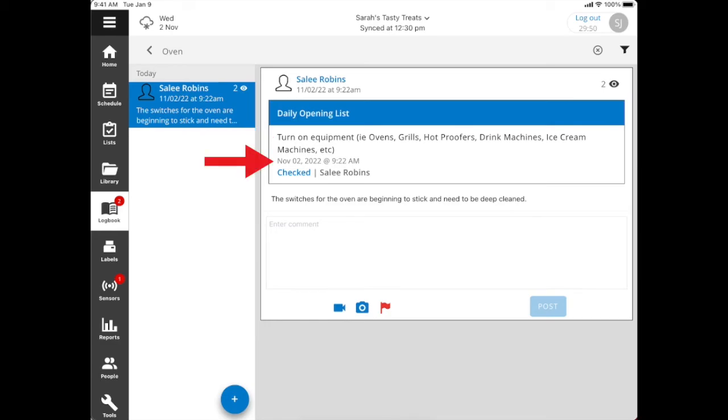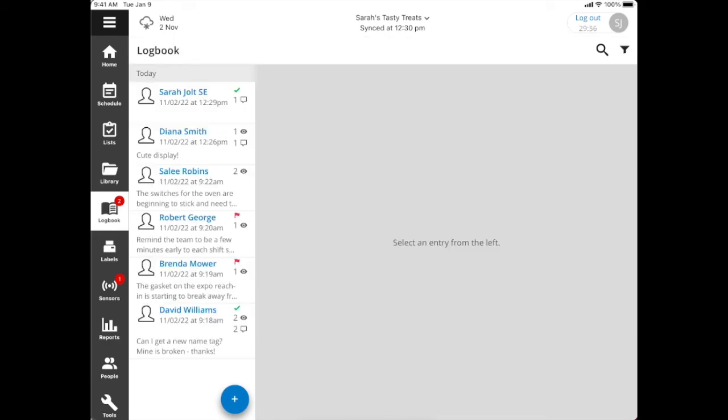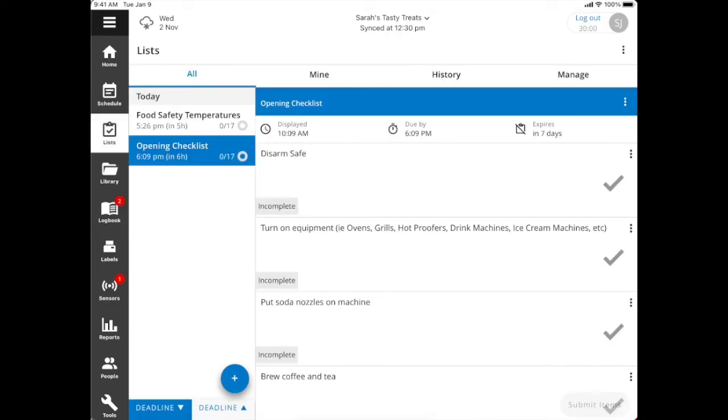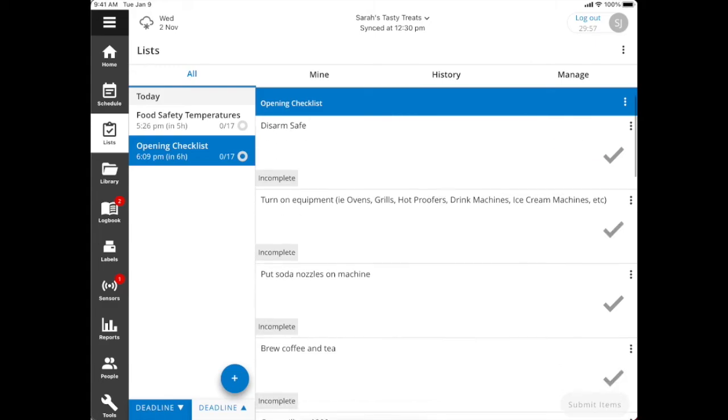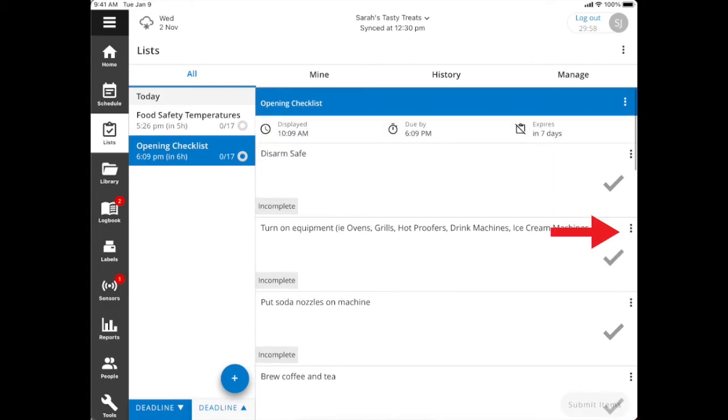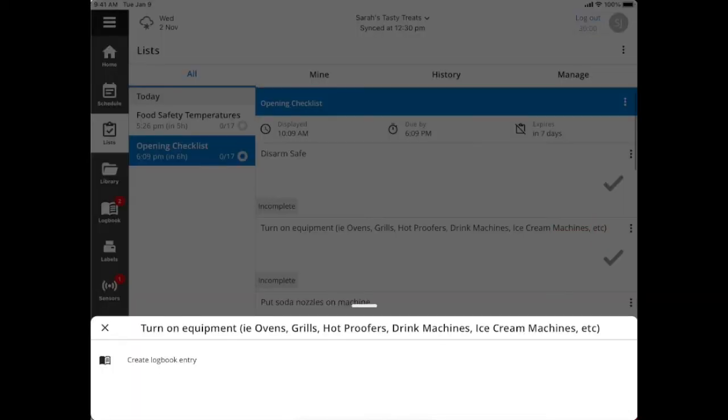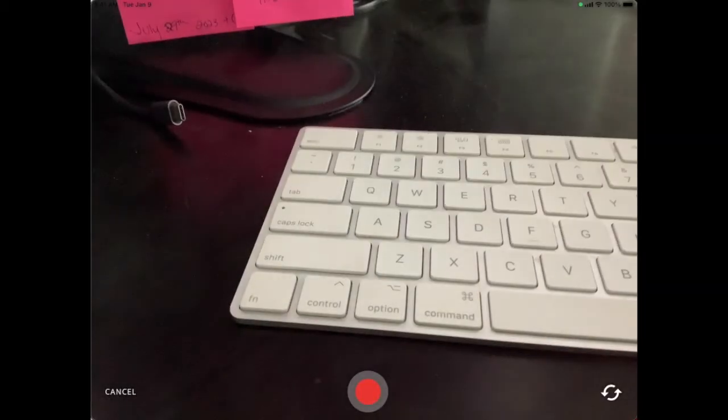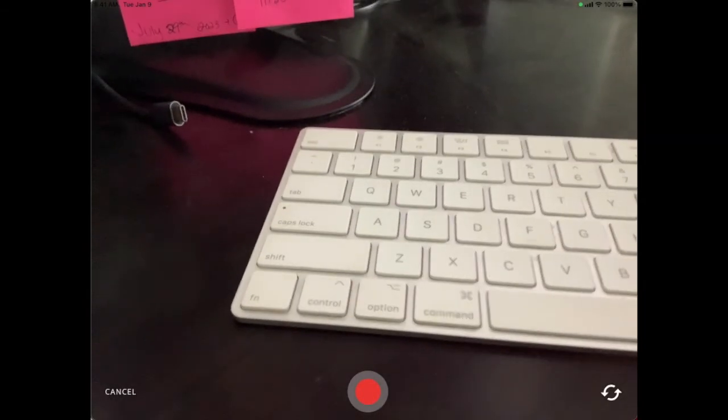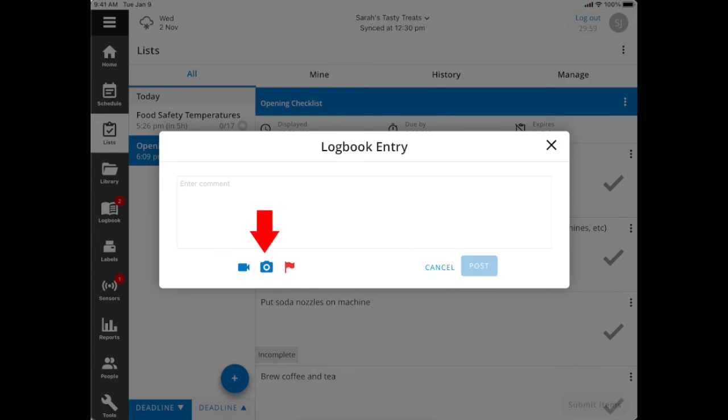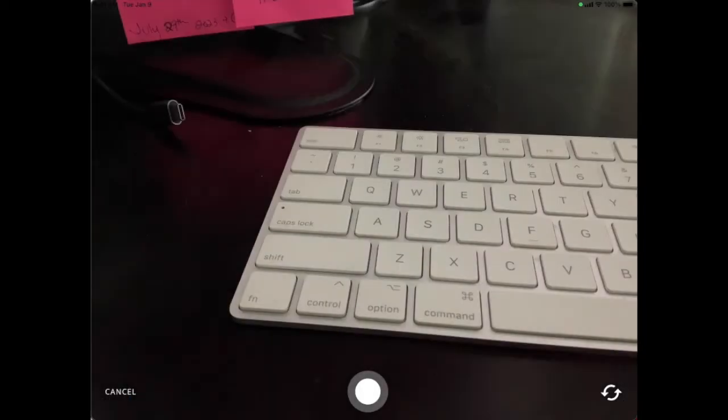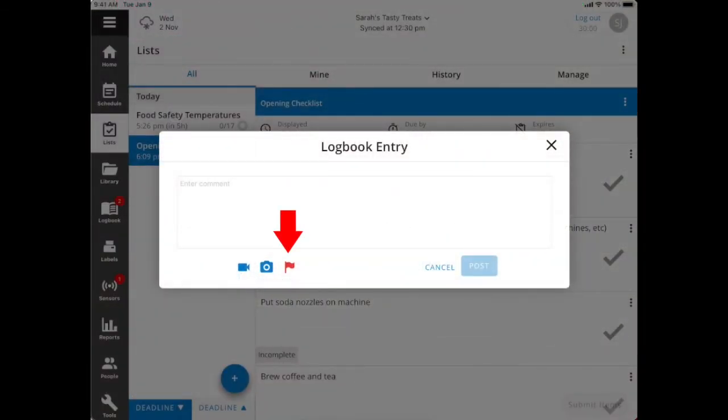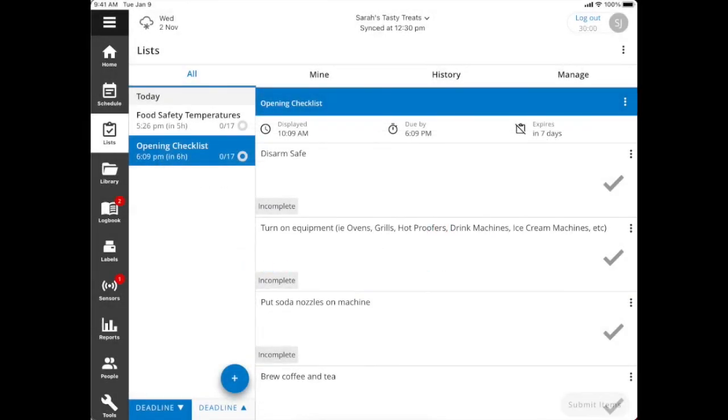Within your checklists, to create a logbook entry, you can go into any one of your checklists and you'll see the three dots to the right of each item. You can go ahead and select those three dots, and then it'll open up the ability for you to create a logbook entry. This is where you can add in your comment. If you clicked on the first image, it's going to allow you to record a video. If you select on that camera photo, it's going to prompt you to take a picture. Then you can flag or post, and if you want to, you could cancel out.